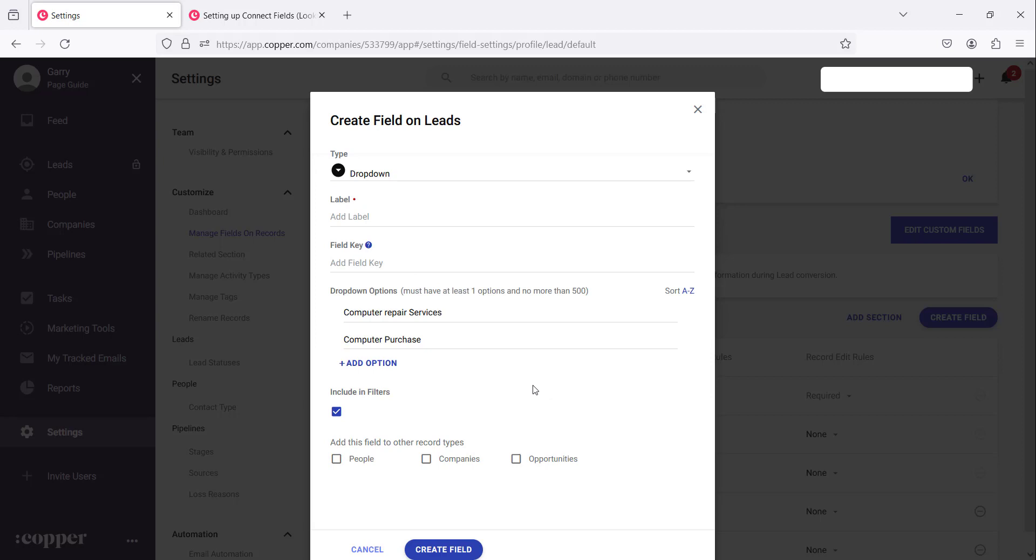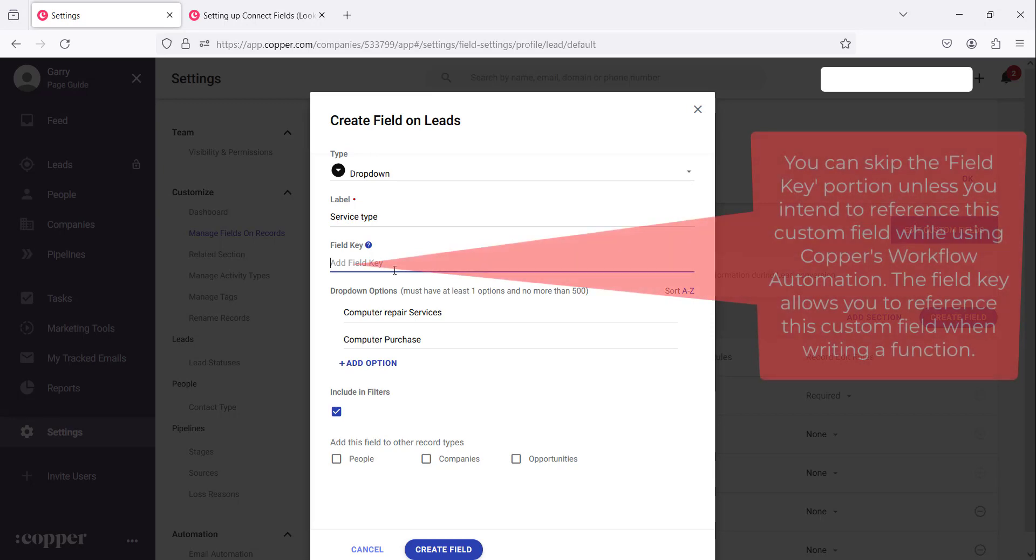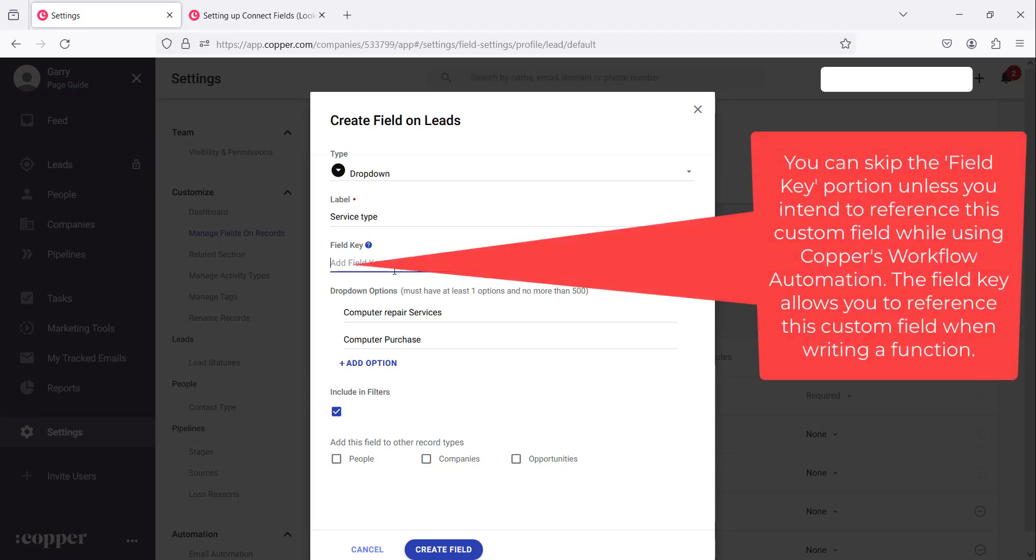So we have two services that we've added there, computer repair services and computer purchase. You can always add more options here. We need to add the label of the field. So we are saying service type and we can add a key field which can be a number or anything. Let's just write one.